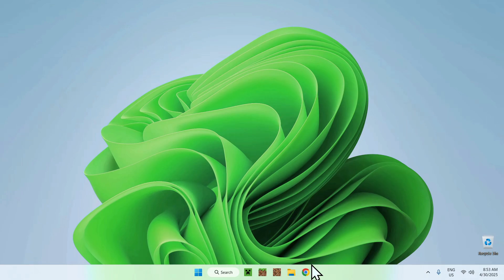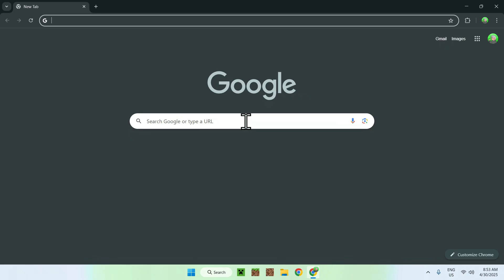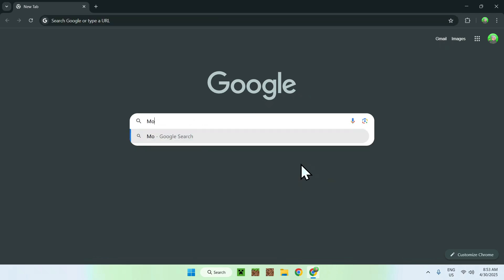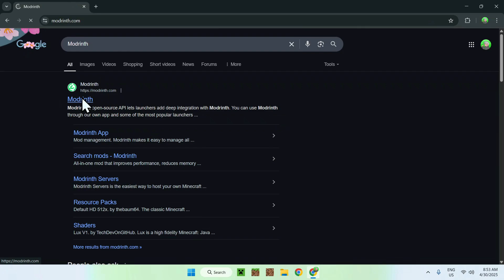The first thing you want to do is go to your web browser and I will have links in the description if you need them. But here all you want to do is go to your search bar and search up Modrinth like so. Just enter now and you'll find modrinth.com. Just go to Modrinth and then you'll be on the Modrinth homepage.